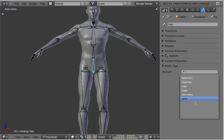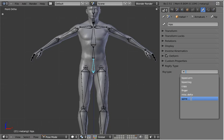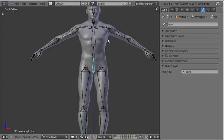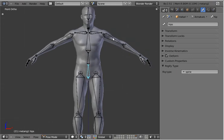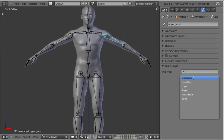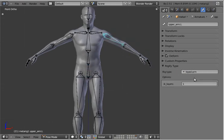It basically gives you a list of all of the rigs that are currently in the system. So I'm going to select Spine, then go over here and do Biped Arm. You'll notice that with some of these rig types — for example, Biped Arm — it will have options. In this case, the IK layer actually did this before, that's why the one was there.